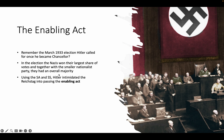Using the SA and the SS — the stormtroopers, who were basically loyal to Hitler, with the SS being fanatically loyal — Hitler intimidated the Reichstag into passing the Enabling Act. Imagine these strong ex-military men coming with guns and intimidating you. You'd worry about your life, so you might be more inclined to pass the Enabling Act.